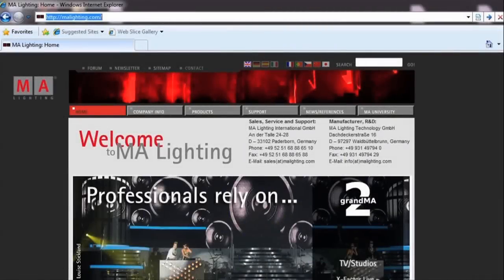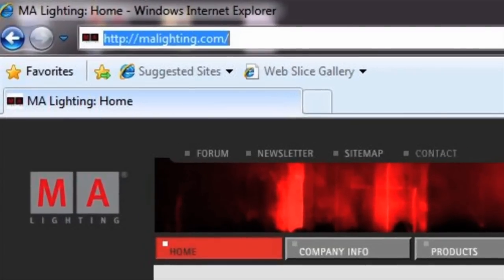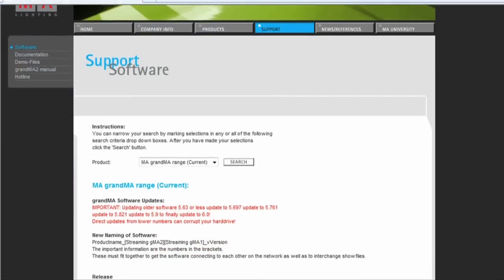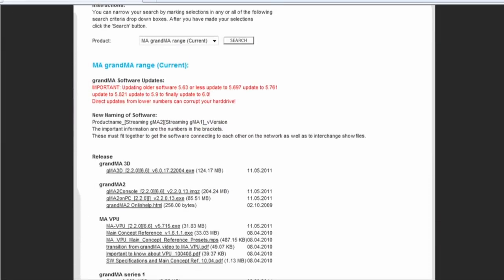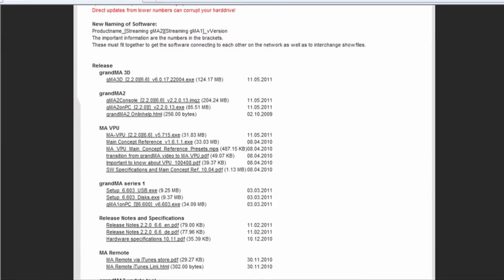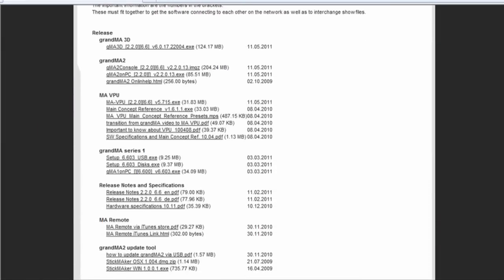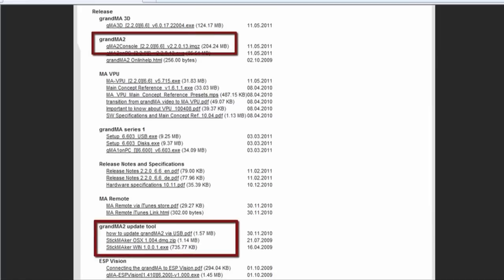To update software on a Grandma 2 console or an NPU, you'll need to visit the MA website, malighting.com, and download both the MA2 software and a special program called Stickmaker. The Stickmaker program is available for both Mac and PC.